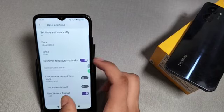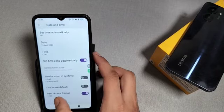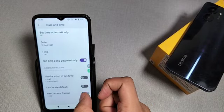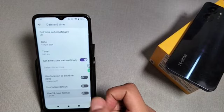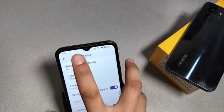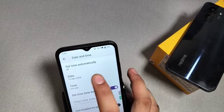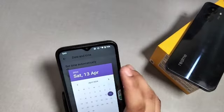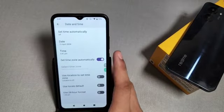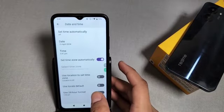Under Date and Time, you will see 'Use 24-hour format' — just disable it, and you can see the time now shows in 12-hour format. I hope after watching this video you got some value.